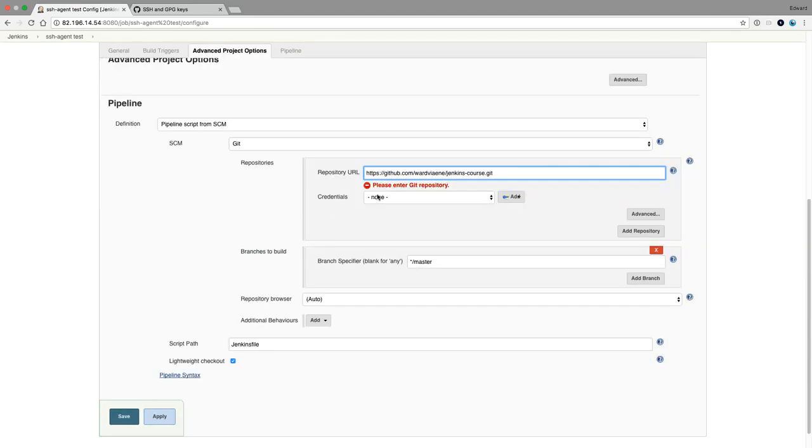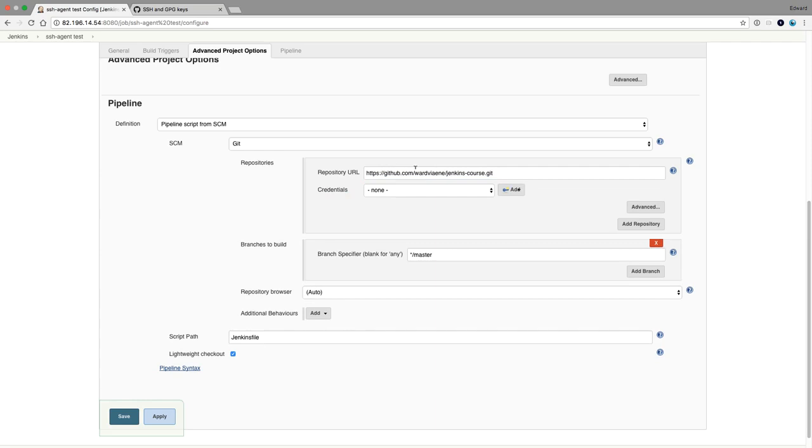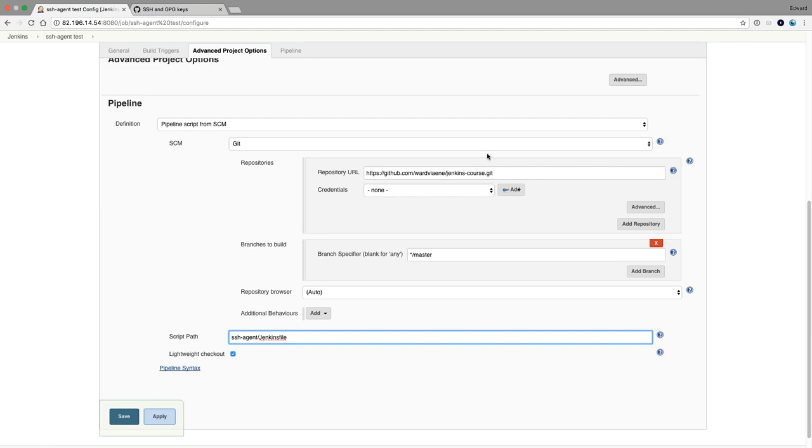This is only the credential that you need to access this repository. So I don't need it. It's fine. It's public. What I'm going to do is I'm going to use the credential in the Jenkins file itself. So I have an SSH agent Jenkins file in this repository that I'll be using.